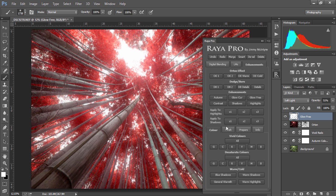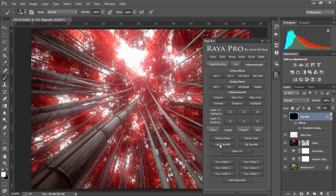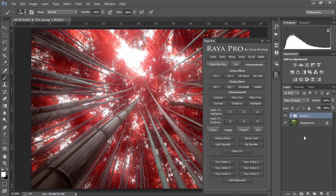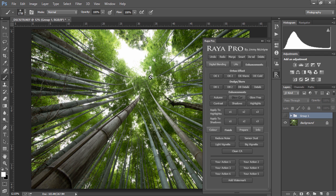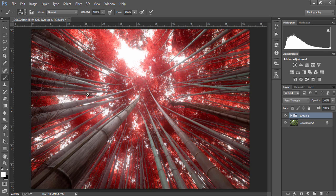And to finish, we can make a nice vignette. Now I'm going to group all these to show you a before and after. This is the image before the adjustments, and this is the image after just a couple of seconds in the Raya Pro panel.